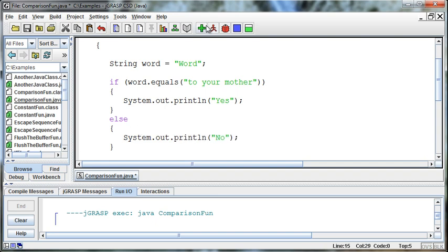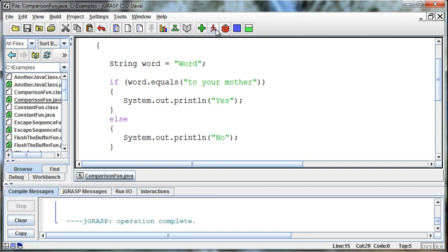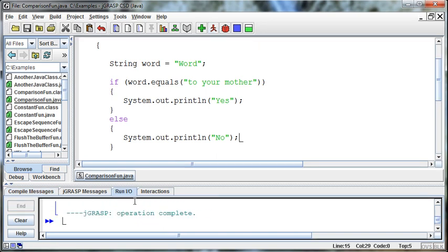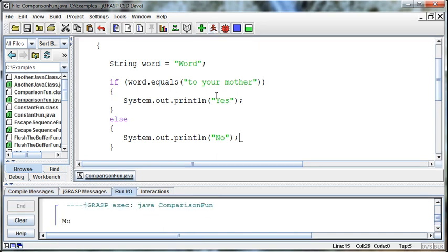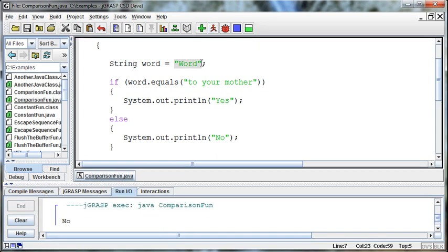So I'll say system dot out dot print line no. And then if I do this, then I'll see that it's no. The contents of this variable, which is word, are not equal to your mother.